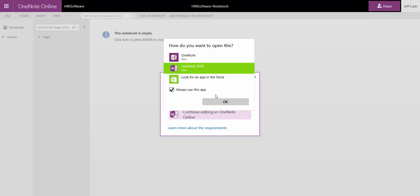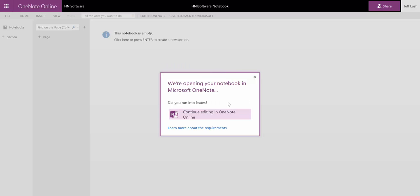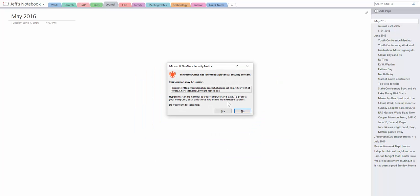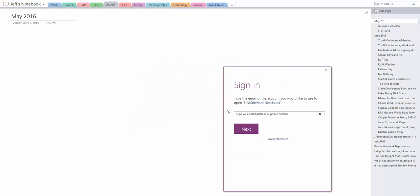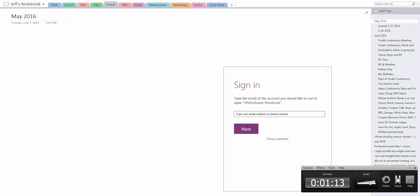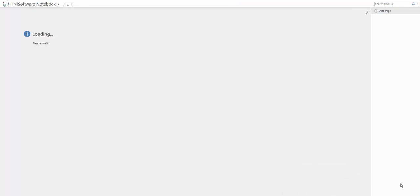which is OneNote 2016. Remember, this is a local copy of OneNote that's loaded on my system. It's going to have us log on to OneNote. Let me pause for a minute and log in. I've gone ahead and put in my Office 365 credentials and now it's logged me in.